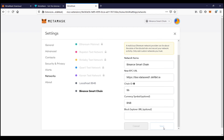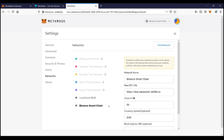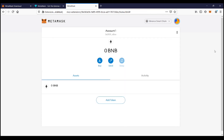We have now added the Binance Smart Chain to the MetaMask wallet. You can switch back and forth between different networks — now I'm on Ethereum, and now I'm on Binance Smart Chain. Now that you're running the Binance Smart Chain on MetaMask, you can trade BSC tokens and farm on BSC yield farms. I'm Crypto Girlfriend — see you in the next video!